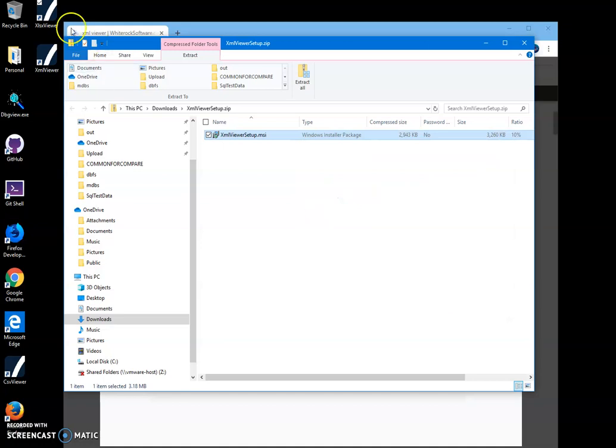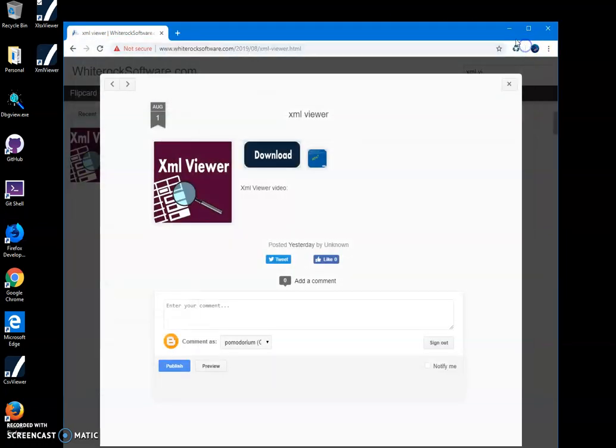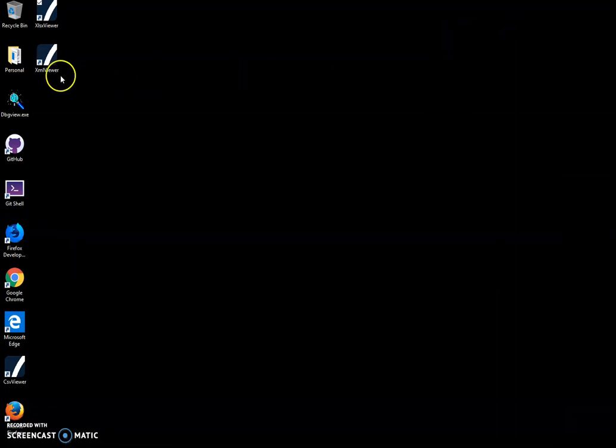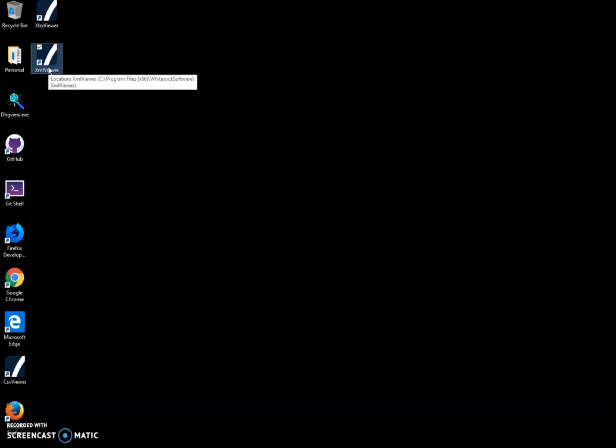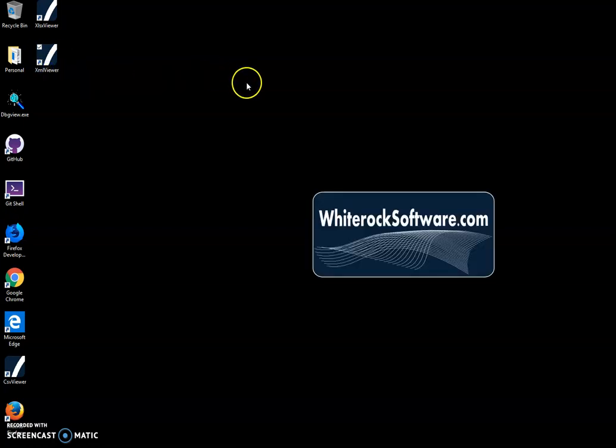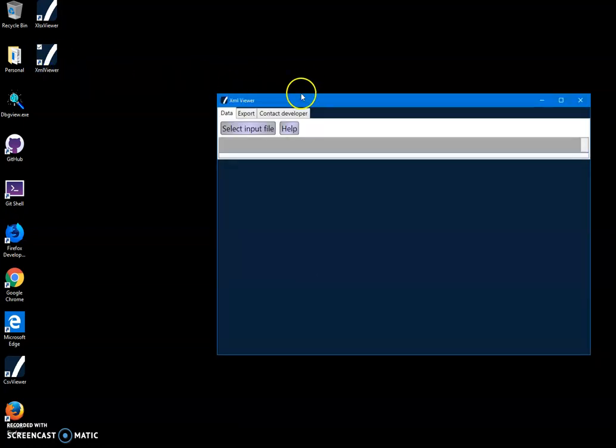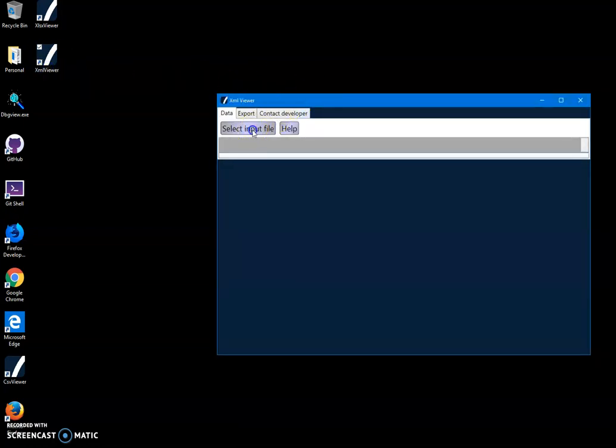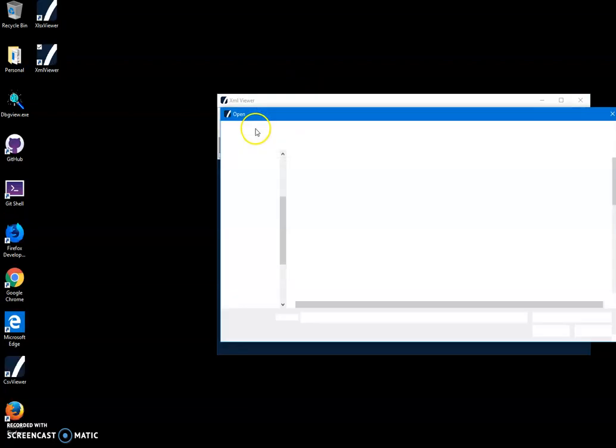And you can see the app has been installed on my computer. I have a shortcut on my desktop now. I can close this and double-click on XML viewer to launch it and then select an input file.